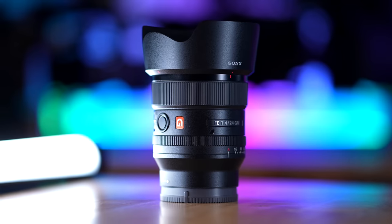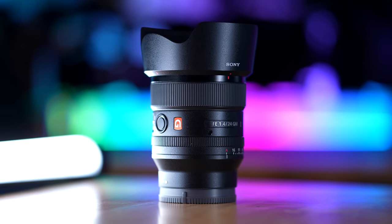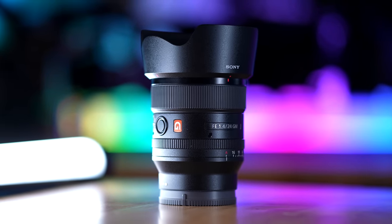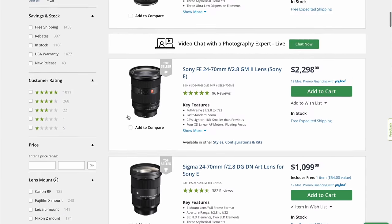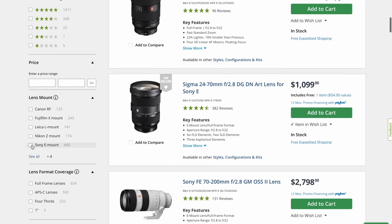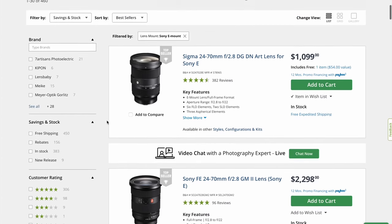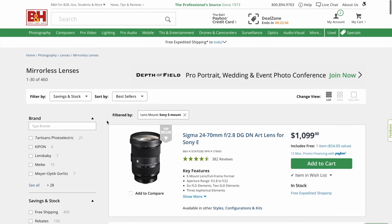Those are the three main things to look for: the mount, the focal length, and the aperture. When you're looking for a lens, the most important thing to look at first is definitely the lens mount, because it doesn't matter if you get an amazing lens if it doesn't work with your camera. There are a mountain of different mounts out there, but on a site like B&H, you can filter lenses by camera mount and everything you see will be compatible with your camera.